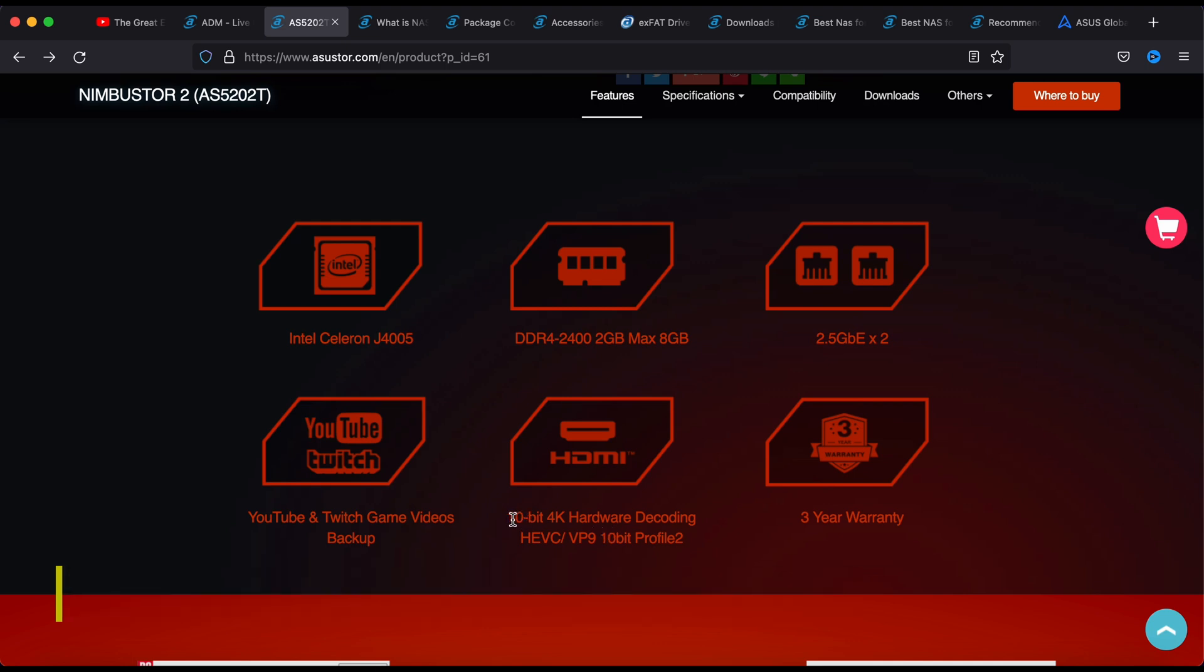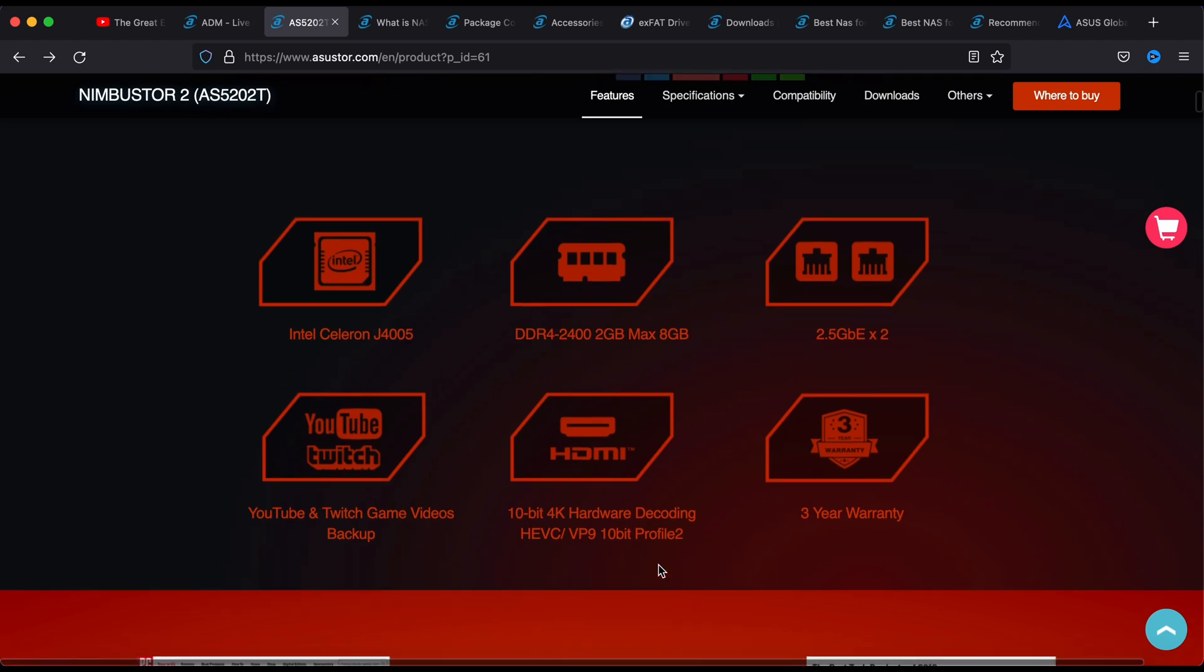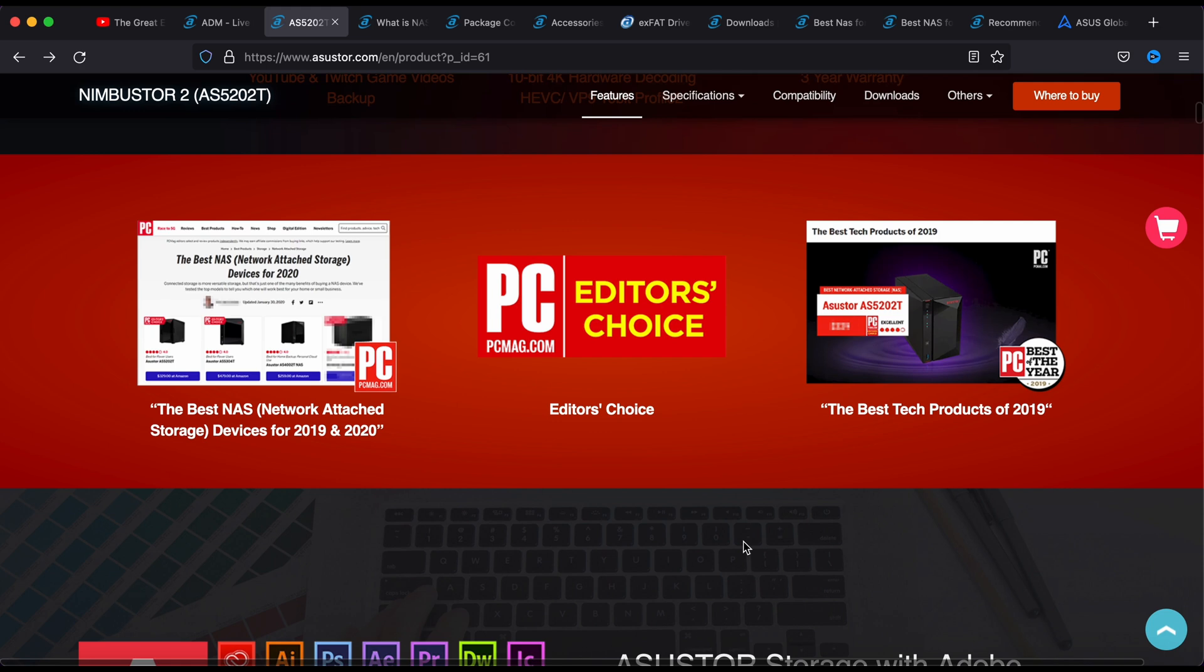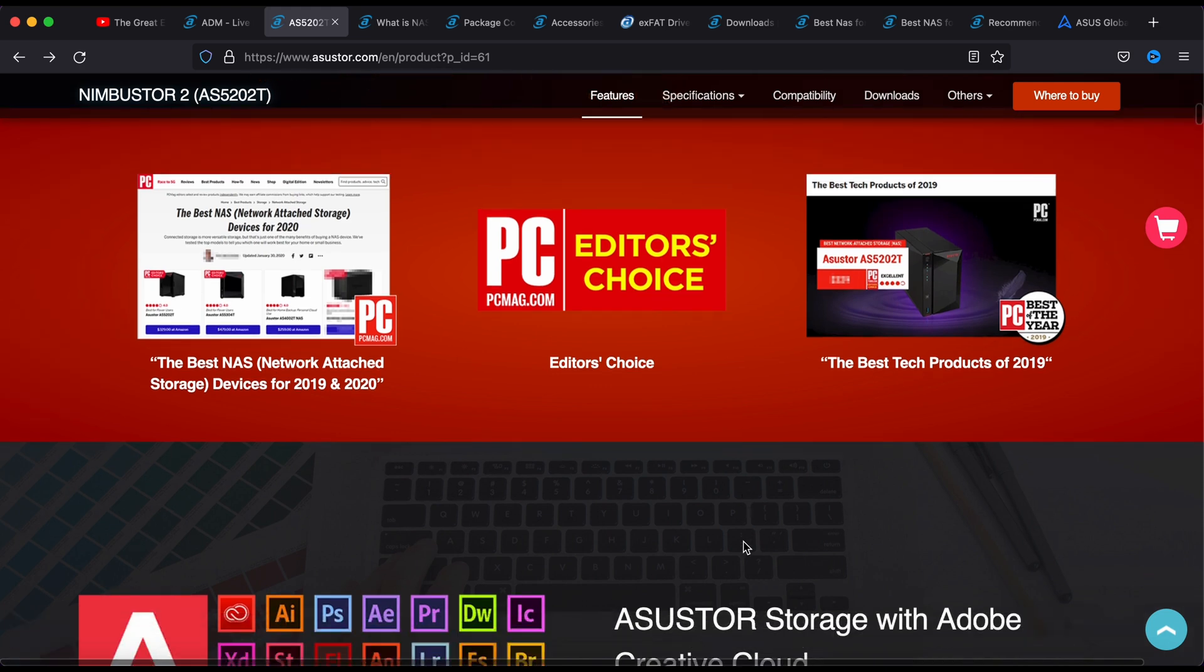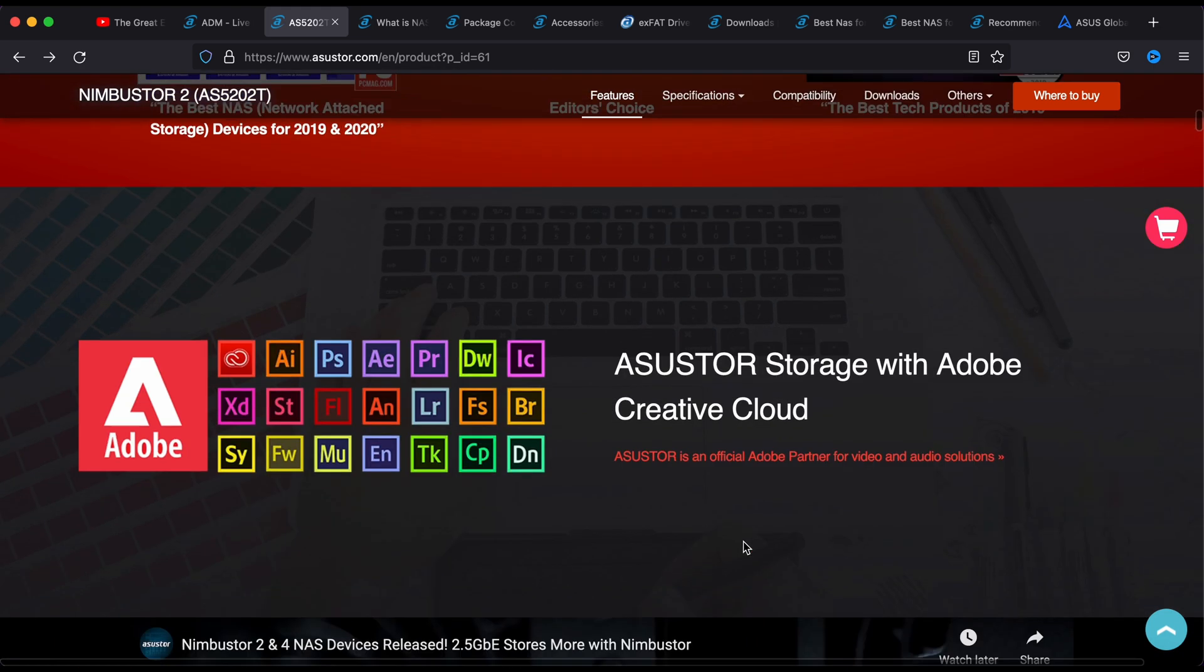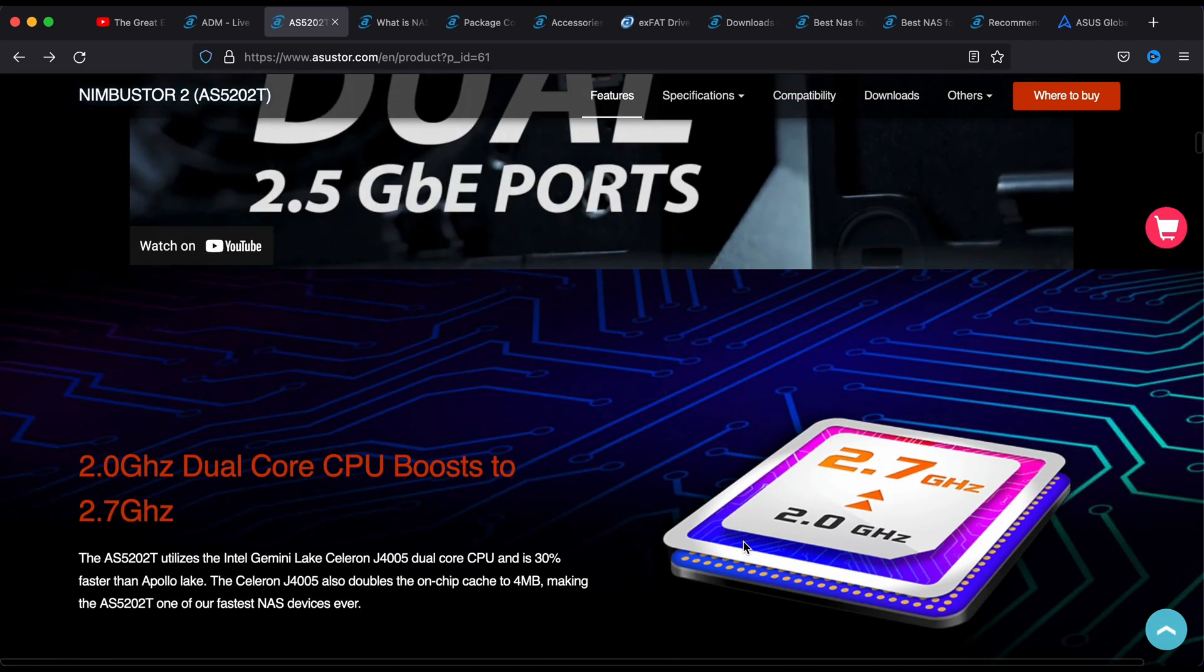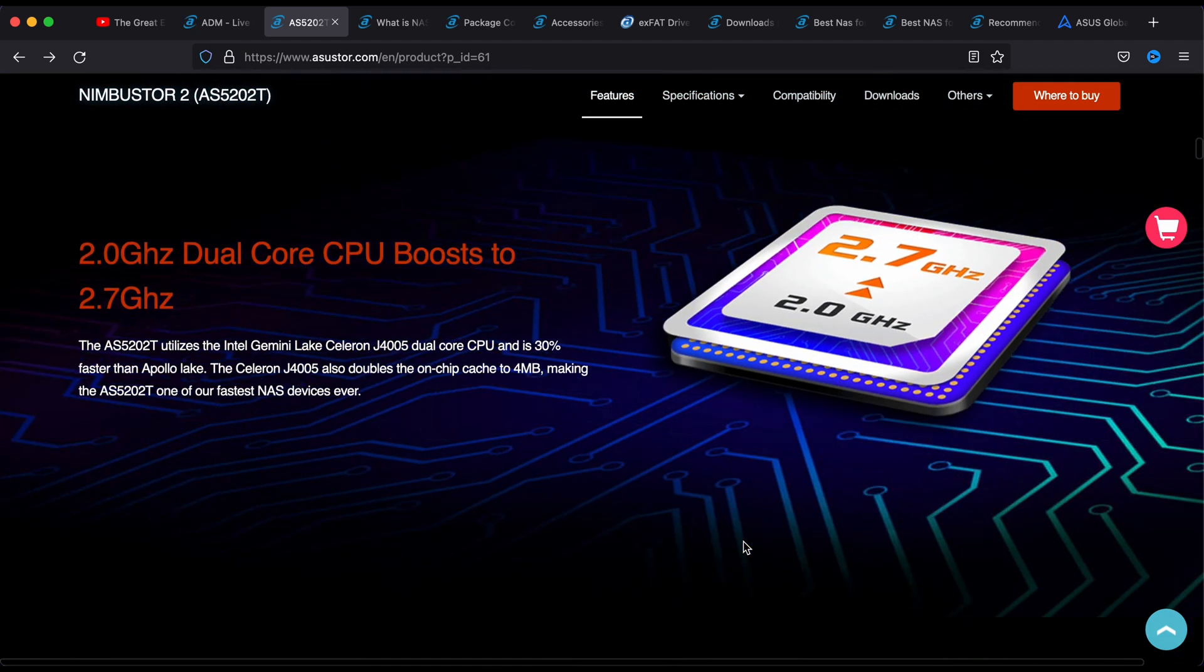One thing good about this is it has this 10-bit hardware decoding capability which if you have some better cameras and drones video that is shot in 10-bit, you can output it directly from this HDMI port, which is pretty rare among all the network attached storage at this price range.